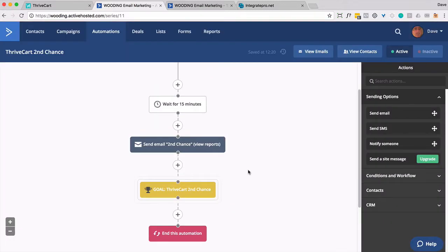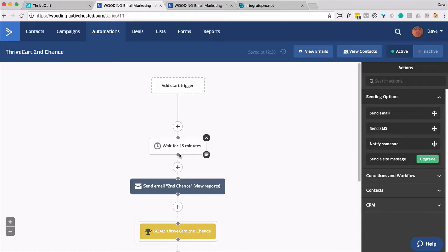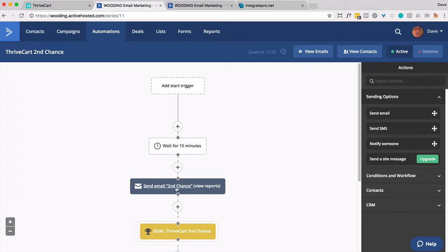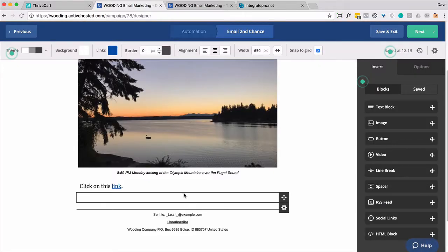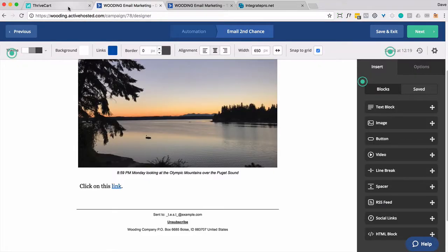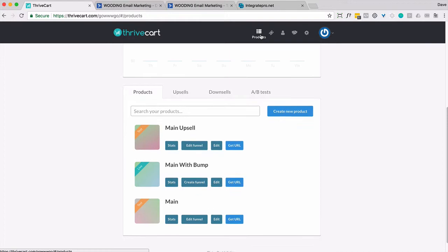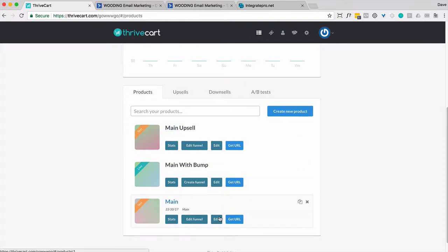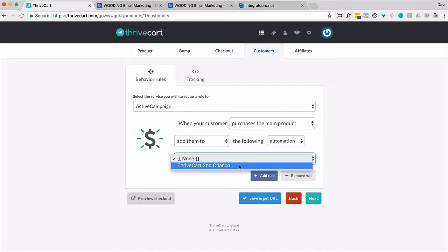So the way this works, somebody's going to make a purchase. They're going to get put in here, wait for 15 minutes. And if they purchase the original upsell, this will actually get met because we're going to apply a tag when that occurs. Otherwise, they're going to get an email inviting them back to make a purchase. So let's go back to ThriveCart and take a quick look to make sure we're going to have to set up our main product. Let's go to customers. When they purchase the main product, let's add them to an automation. Let's put them in here.